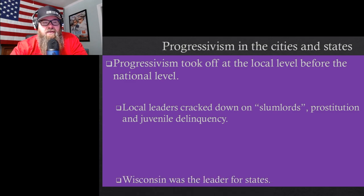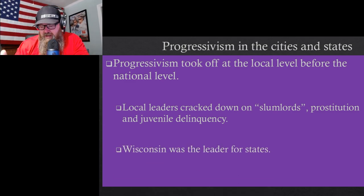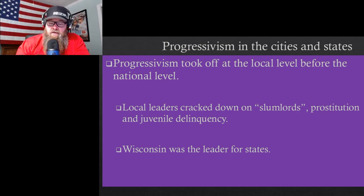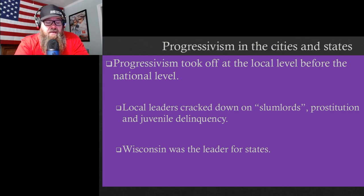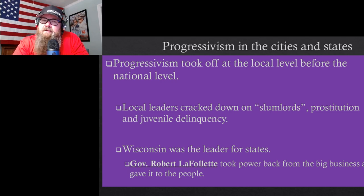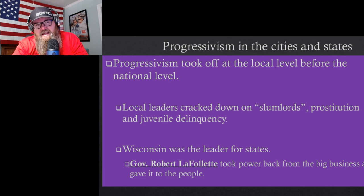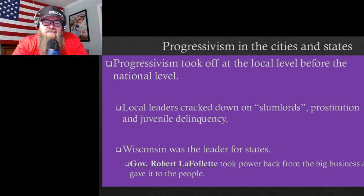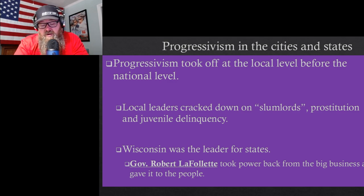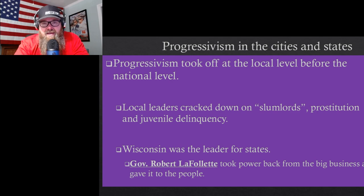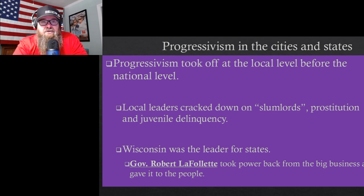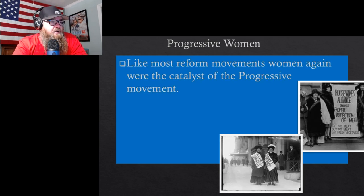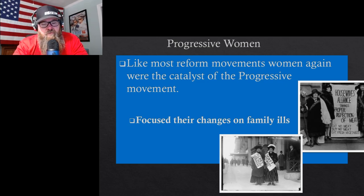Local leaders cracked down on people taking advantage of minorities and children. Wisconsin was actually the leader of Progressivism — it needed to take off at the local level first. People would see it working in communities, it would spread, build into a movement, and eventually go national.